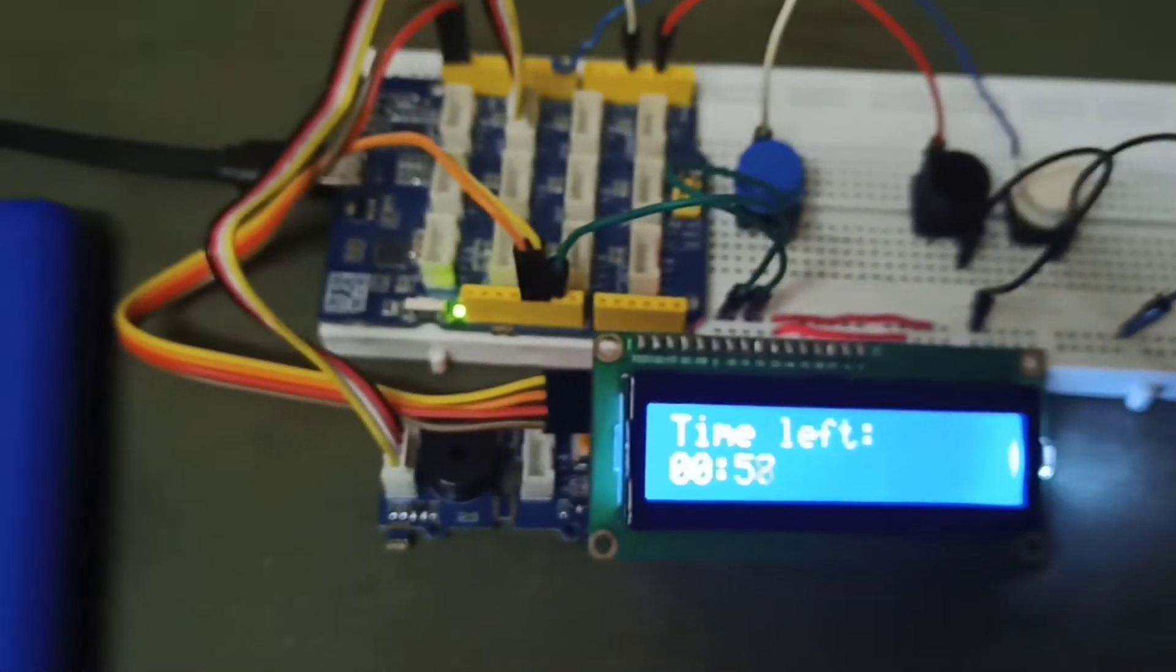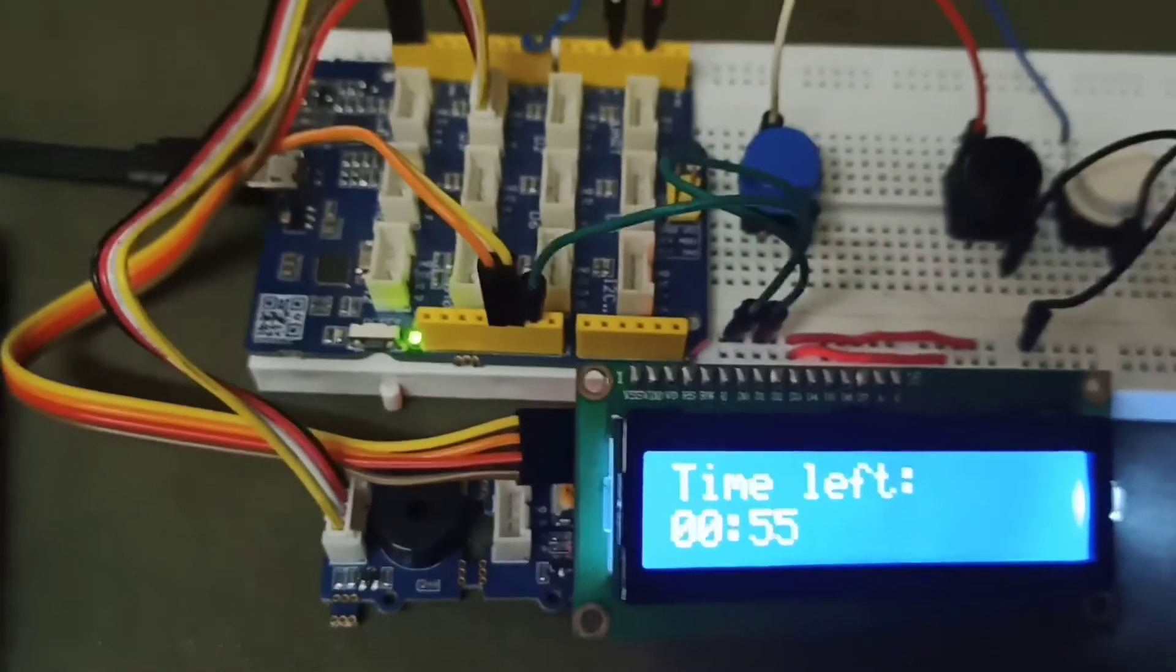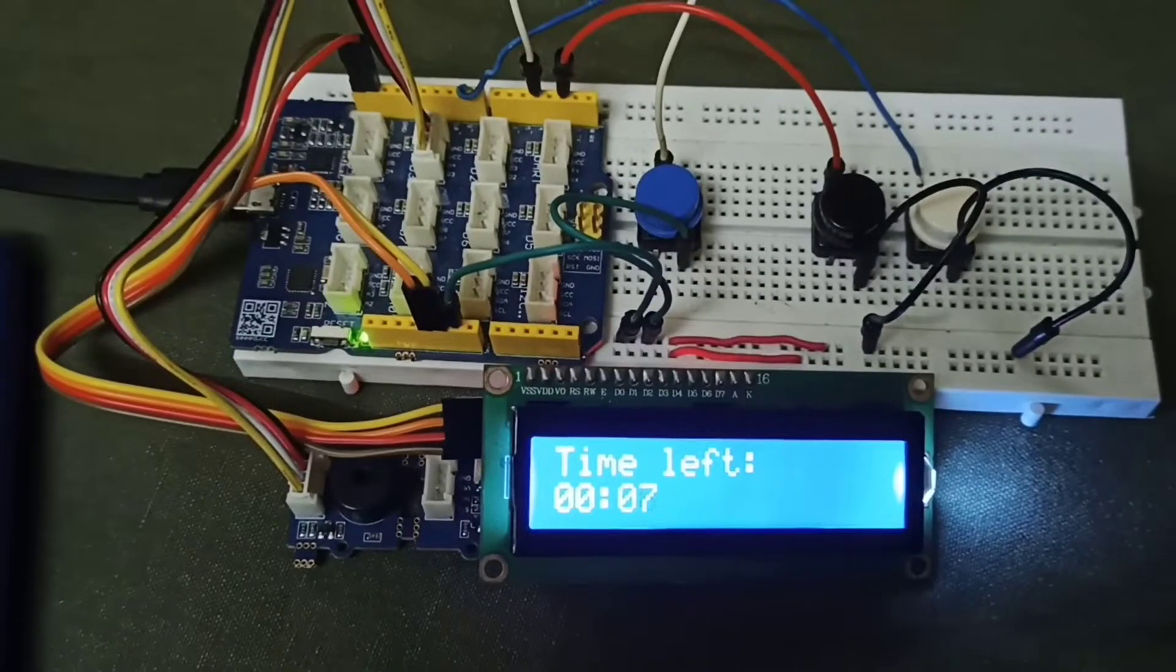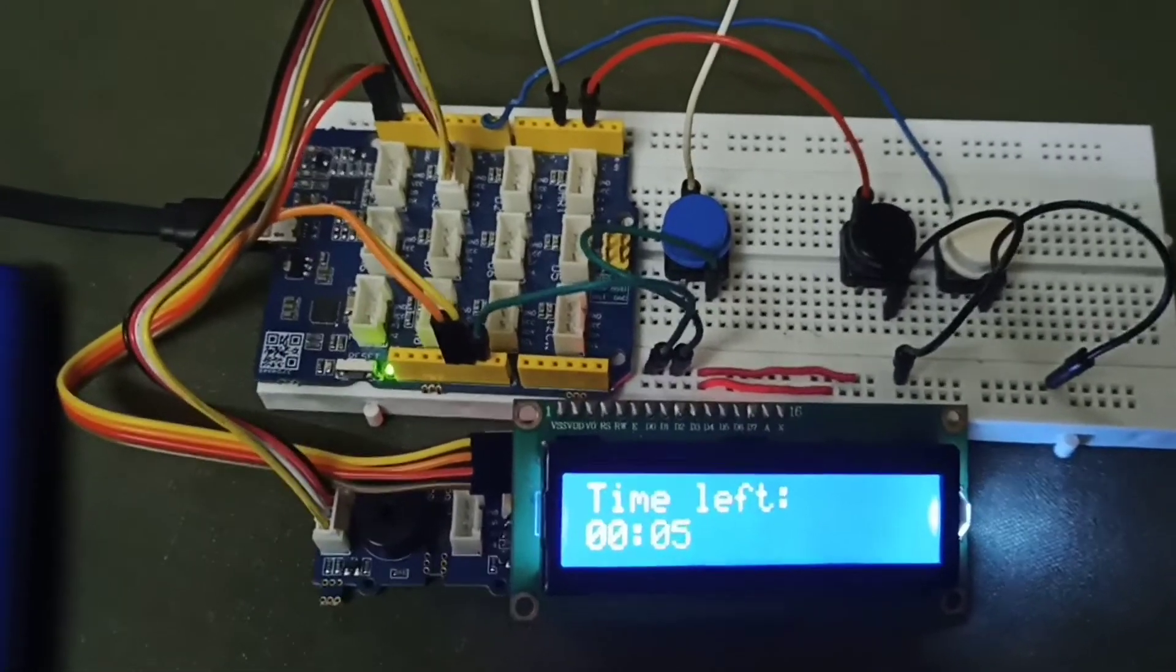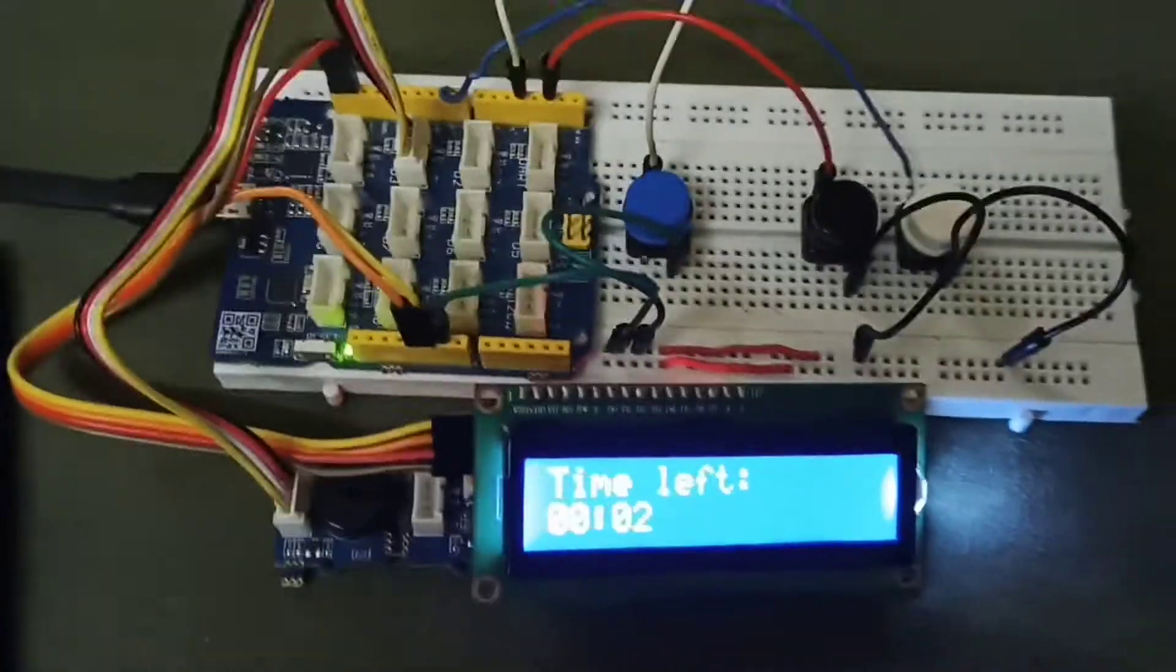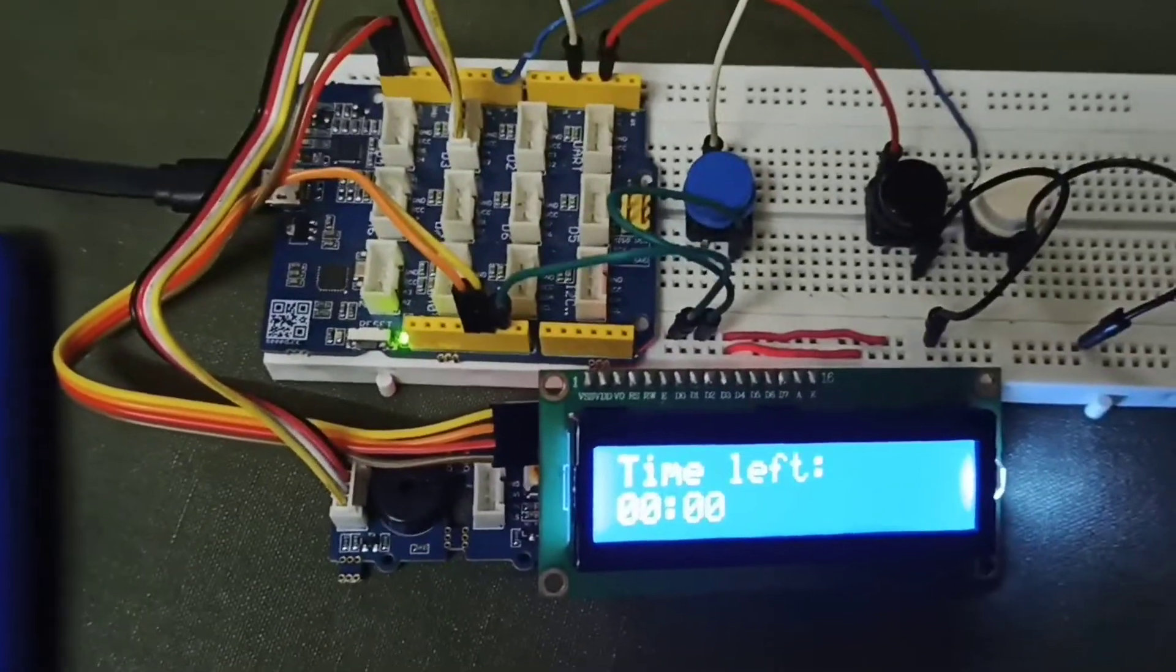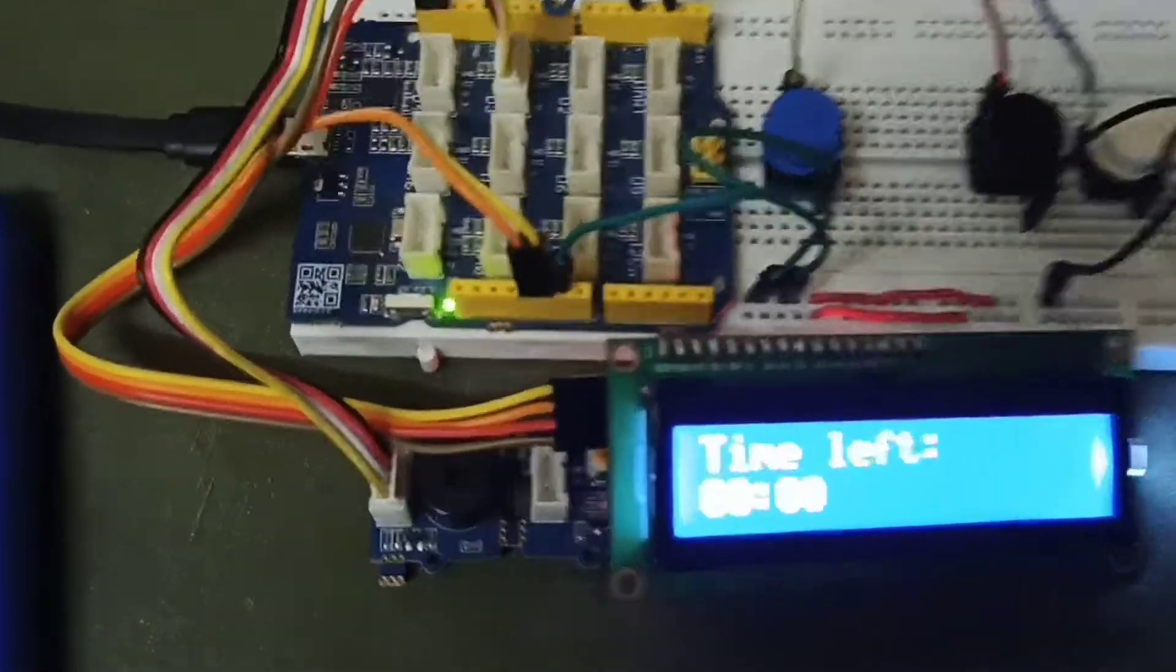As you can see, the time left is showing this. So once the timer time will get exhausted again, the buzzer will go off as you will see just now. Yeah, as you can hear, the buzzer has gone off.